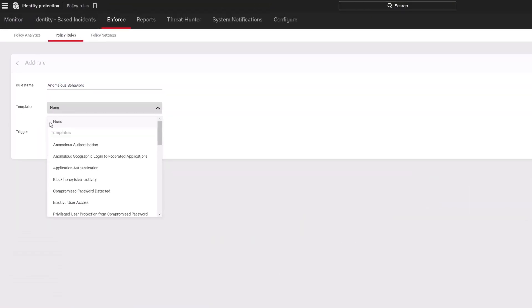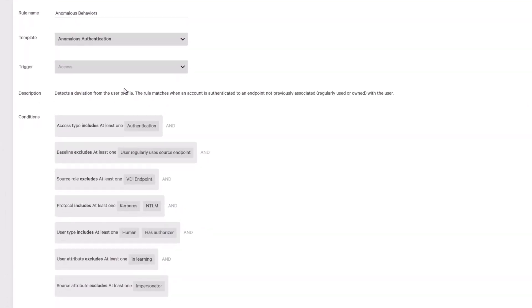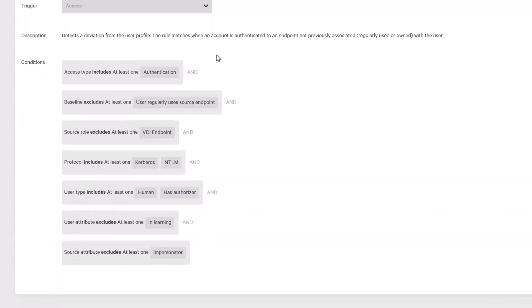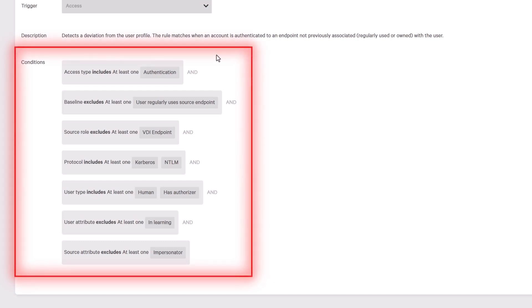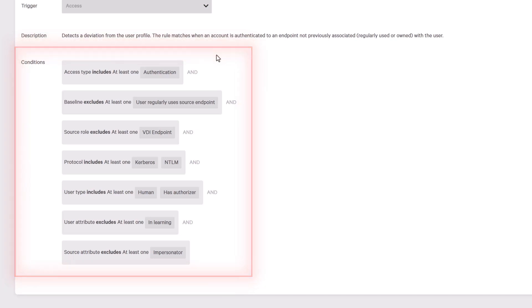Then, you can stop threat actors from using stolen credentials to move laterally, with policies that block access when anomalous behaviors are found across EntraID, on-premises, and hybrid identity environments.